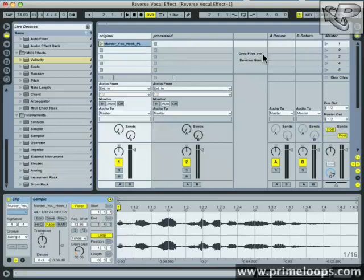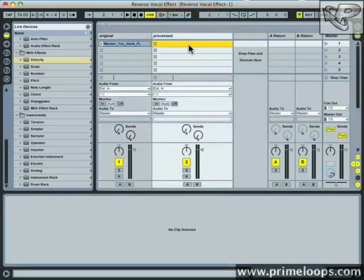then you run that through a reverb, record that whole thing to another track over here, and then take that new audio clip and reverse it again. And that will create that ghostly lead-in reverb effect that you just heard.